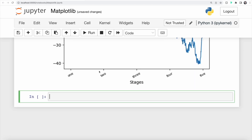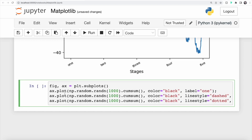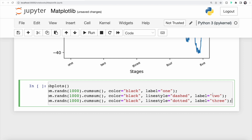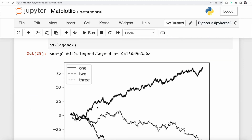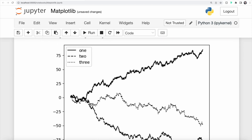We can also add legends to our plot. We create new subplots and generate three different random walks with a thousand values each, all colored black. We add a label to each — '1', '2', and '3' — and update the line style to dashed or dotted for the second and third. To display a legend for those labels, we call the legend method on our axis. Running this, we see three random walks with an additional legend displaying the three labels.